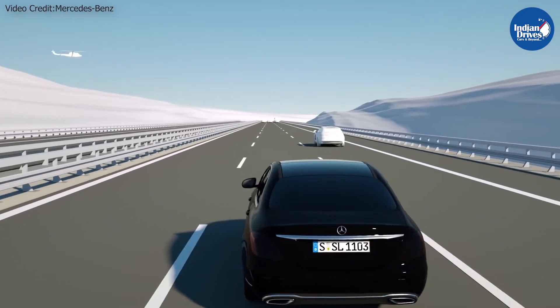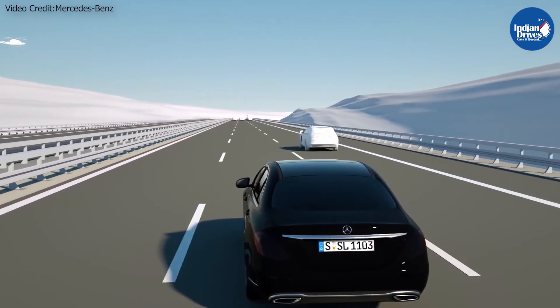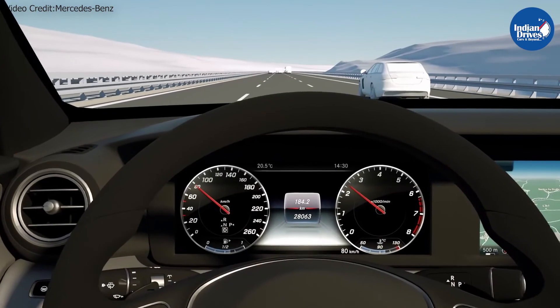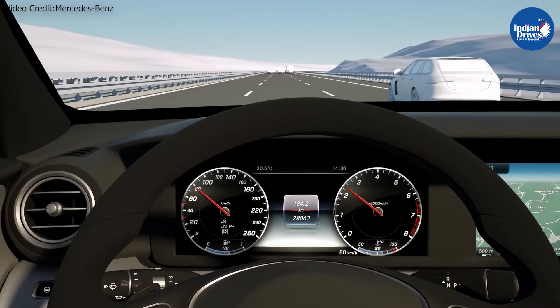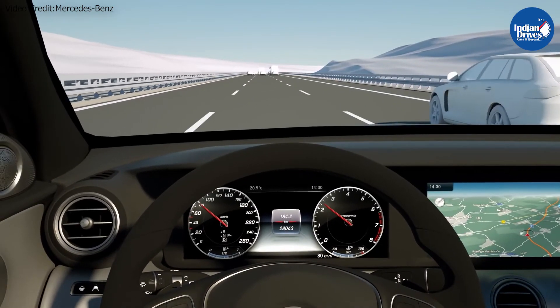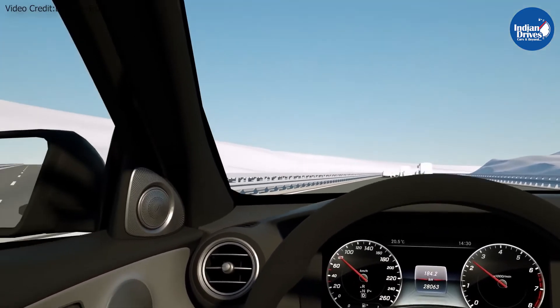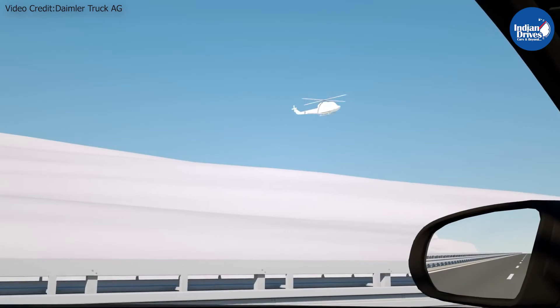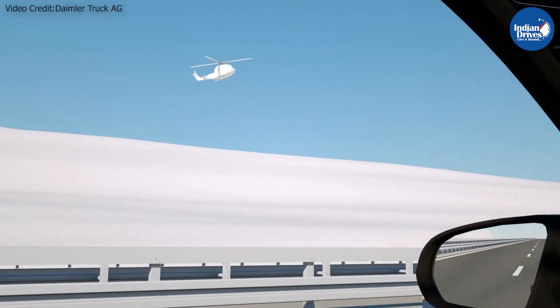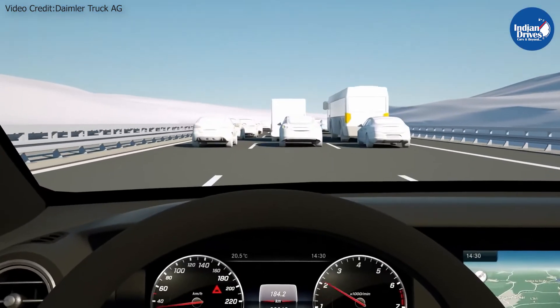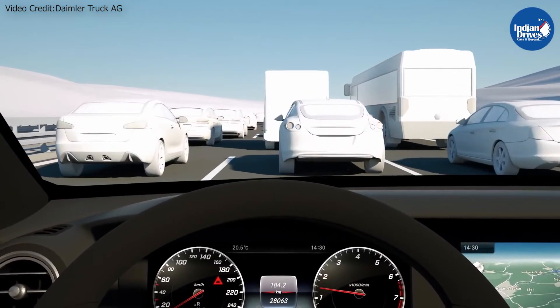This system works with the help of sensors, radars, and cameras in some vehicles. The system tracks the vehicle in front and constantly monitors the speed and the distance between the two vehicles.